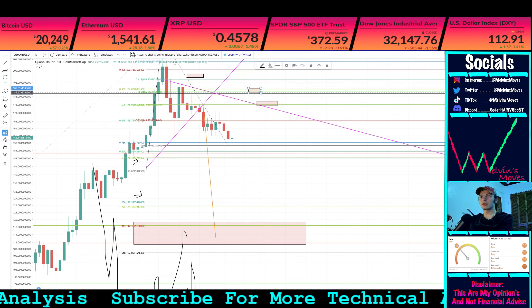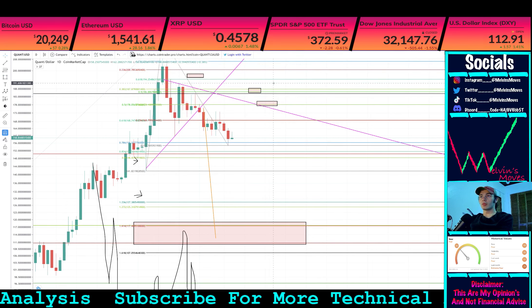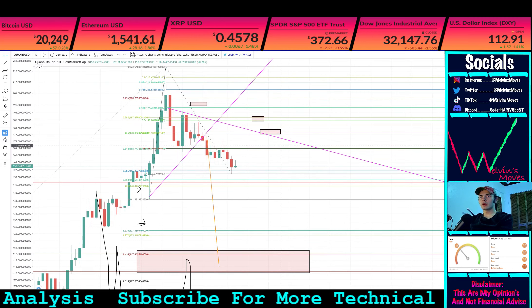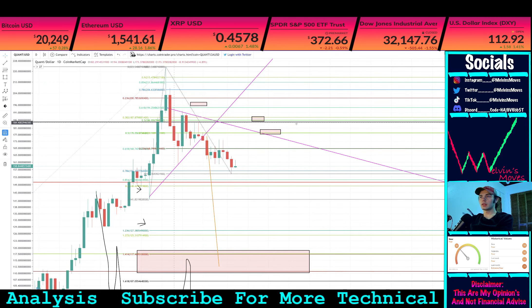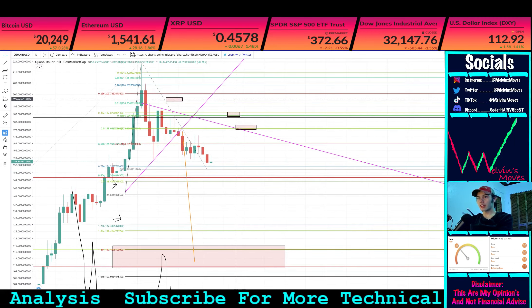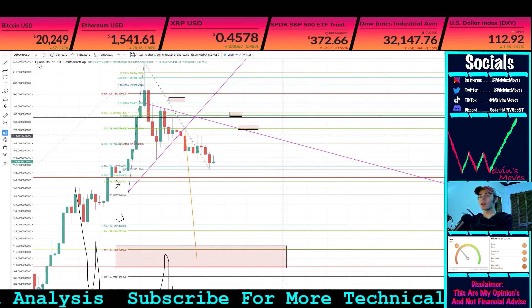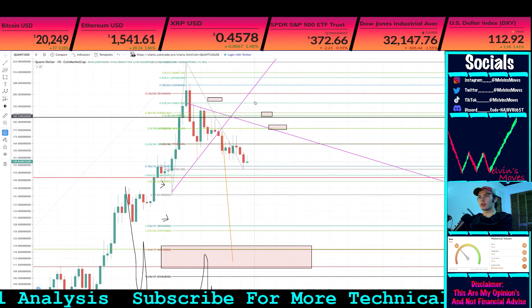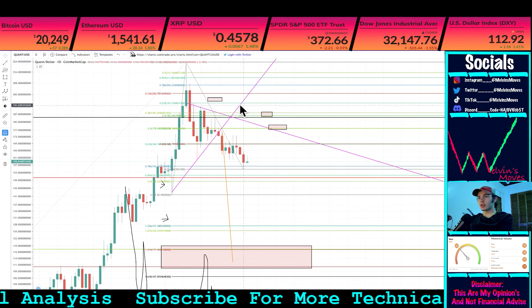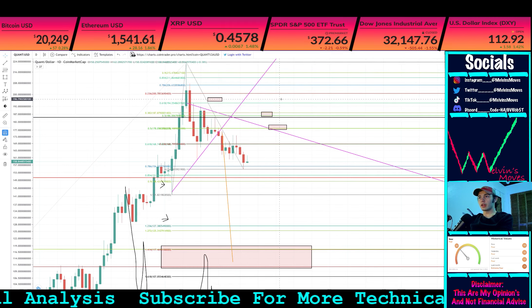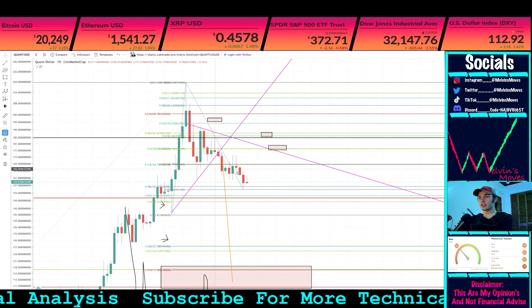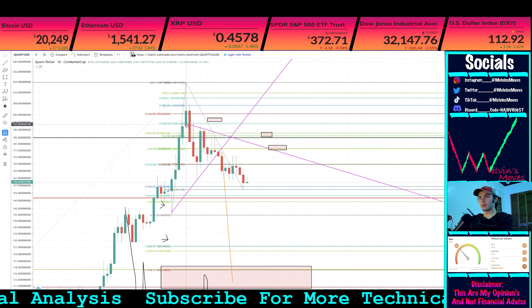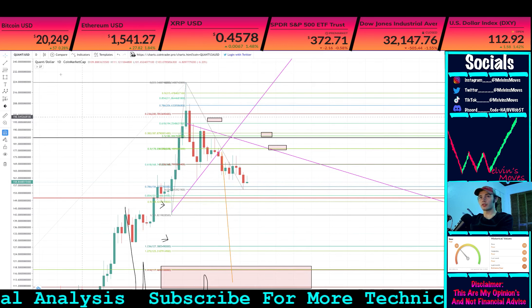We could potentially go higher than there, but we still really have to assess it as it goes. If we get like two daily closures above the 618, then we'll strongly reconsider saying that we would get lower from here.